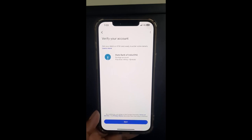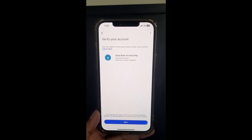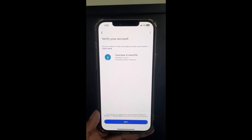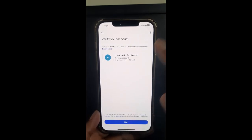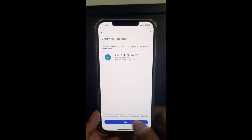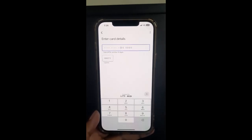When you select the bank, depending on your phone number, Google Pay is going to look for your bank that's associated with your phone number, find it, and display it based on your linked phone number. Select the bank and hit 'Start'. Now it's going to ask you for your card details — specifically the last six digits of your ATM card.